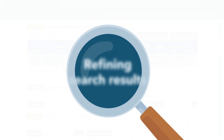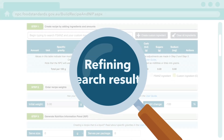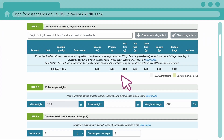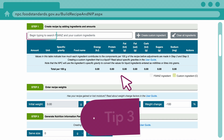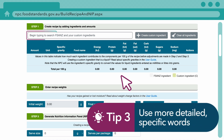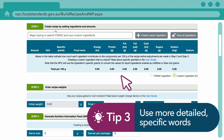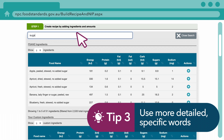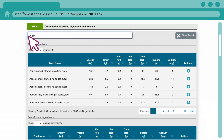There are also several ways to reduce the number of results. You can use specific keywords to describe the ingredient in detail. For example, search for white sugar instead of sugar.